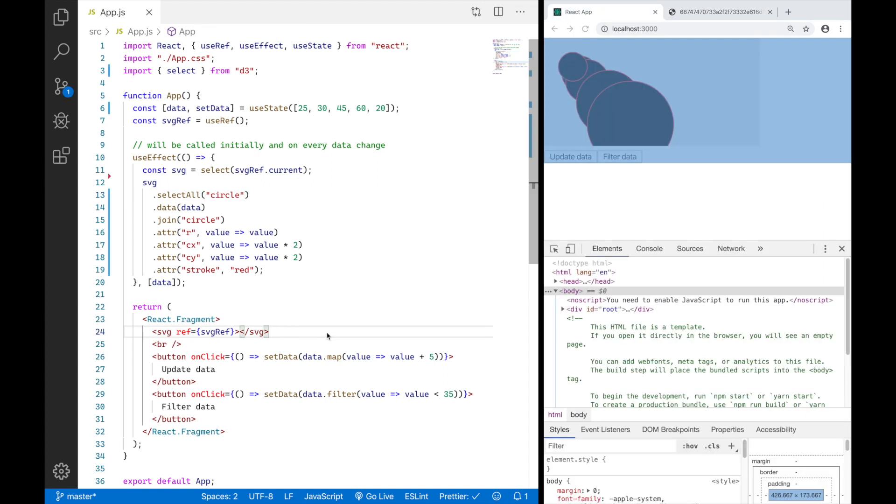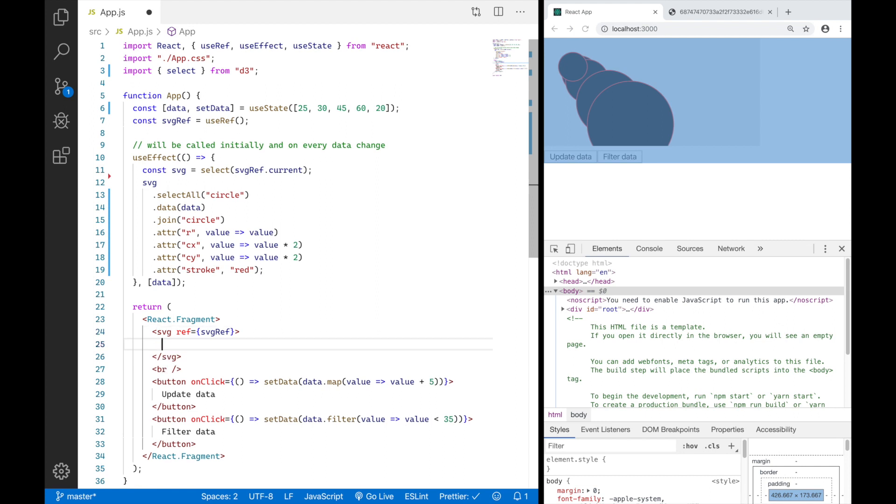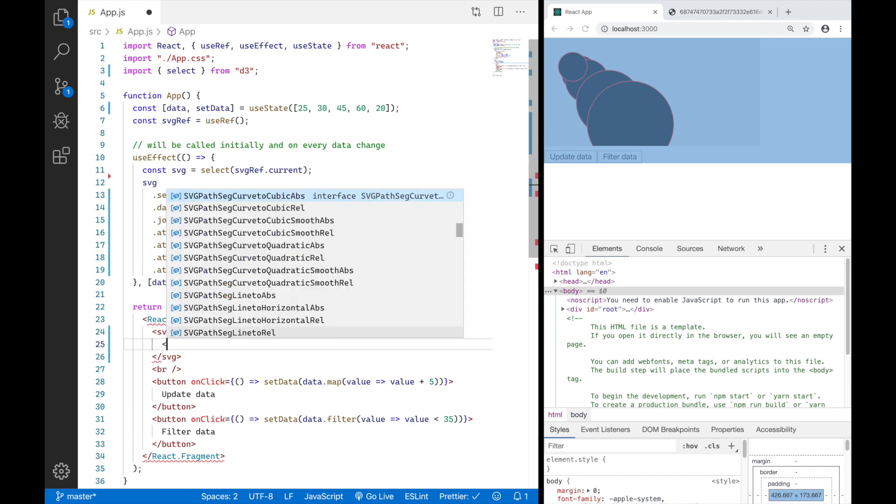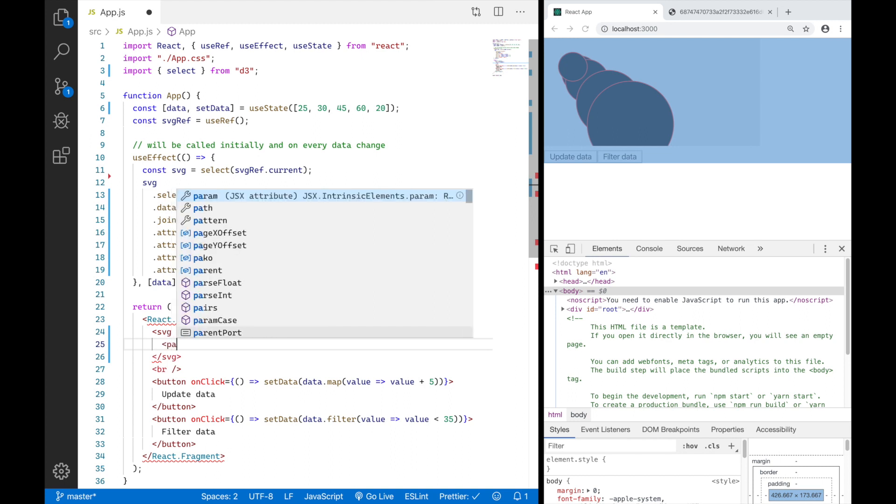To draw a connected line in an SVG you actually have two options. You either use a polyline element or you use a path element. And we are going to go with the path element because it is more powerful and you can actually curve the line you want to draw later.